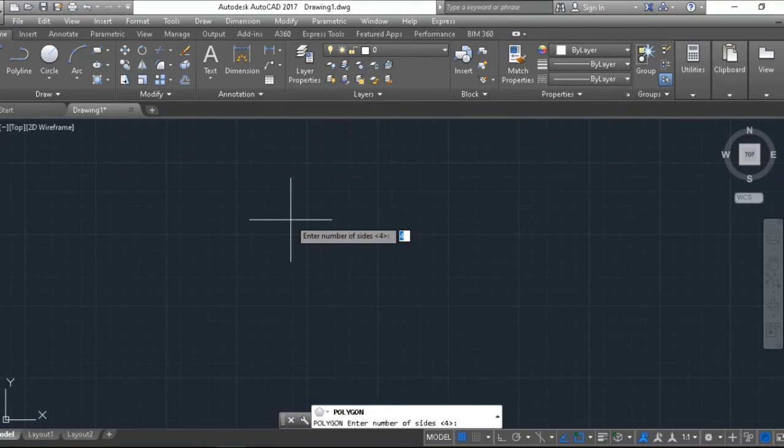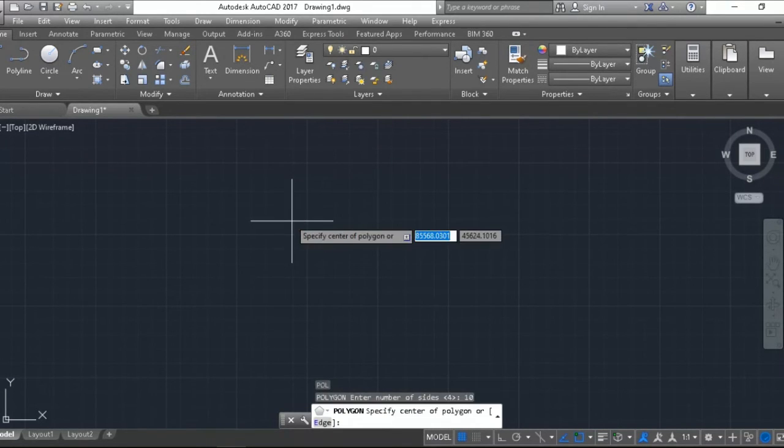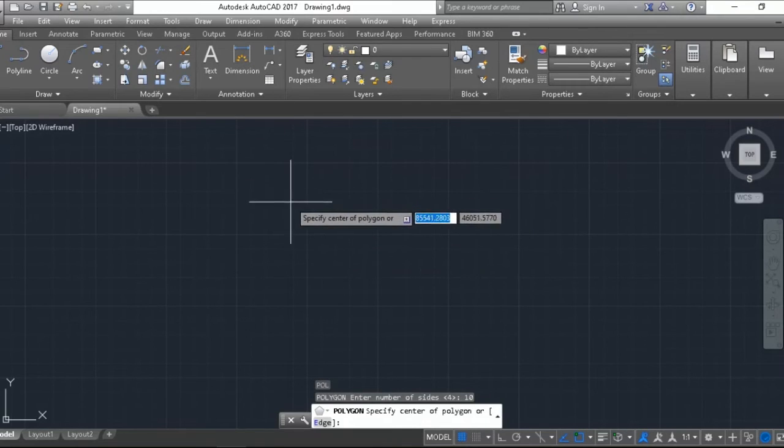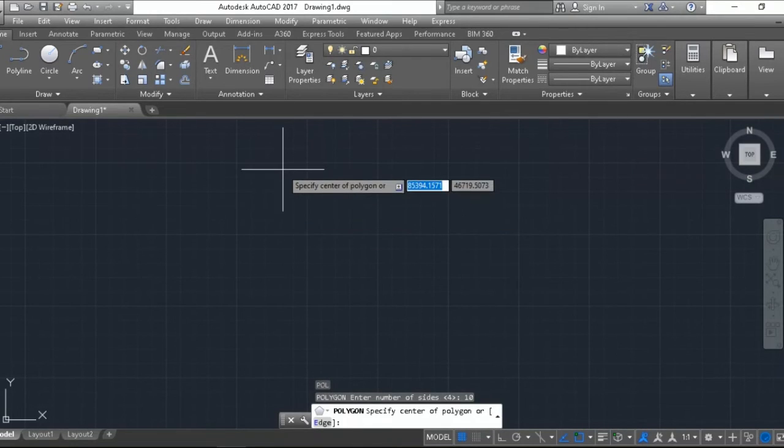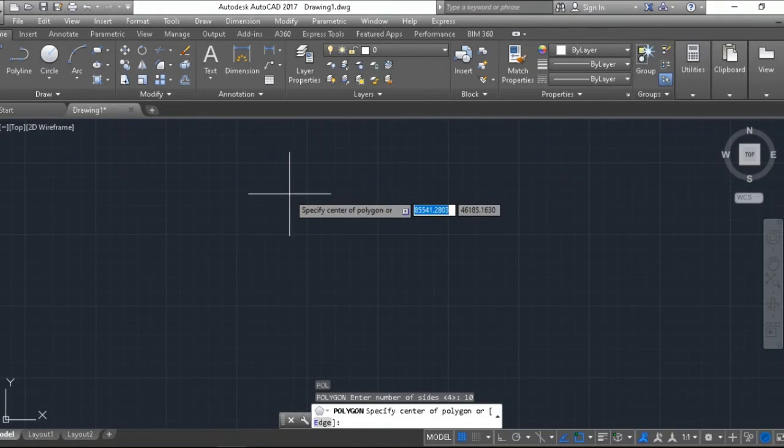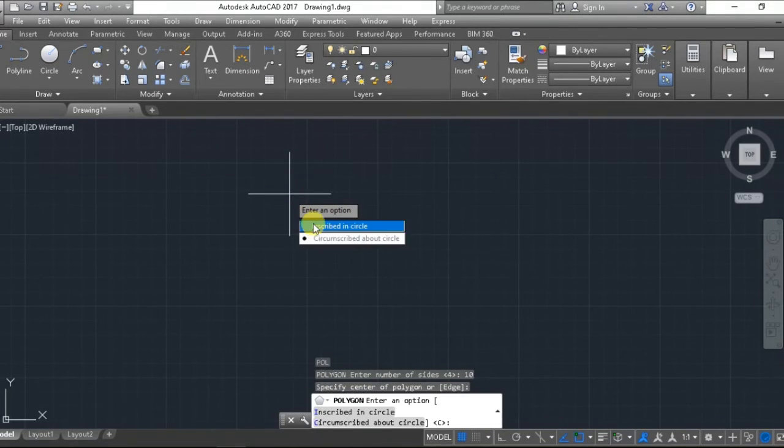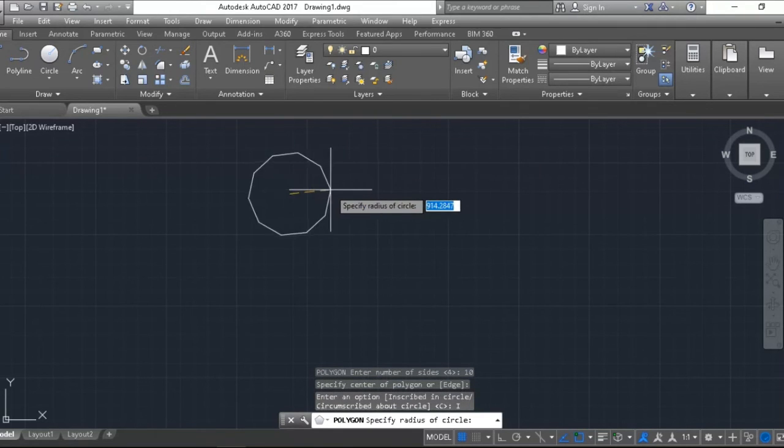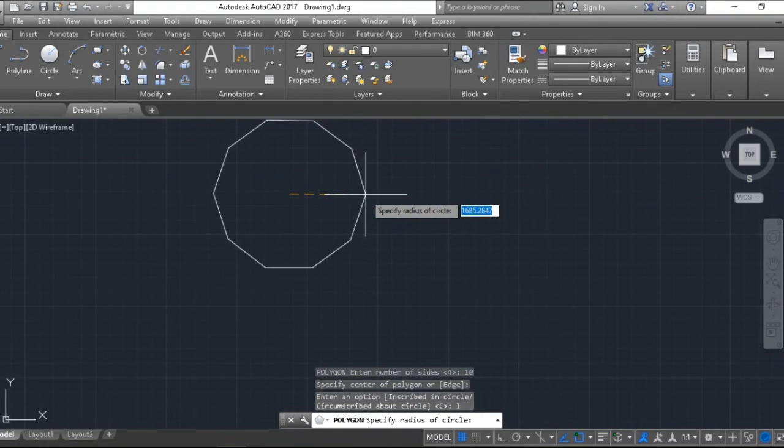So for example, I am going to enter the number of sides. Enter, then enter, then click it. Inscribe. And then this is the number of sides.